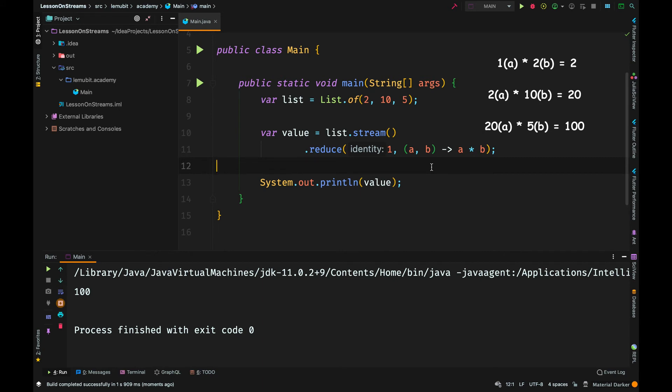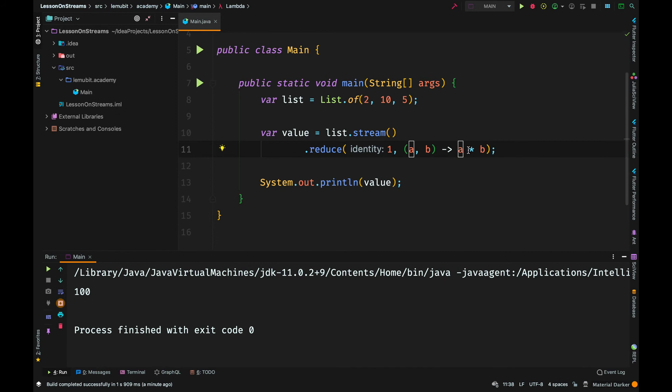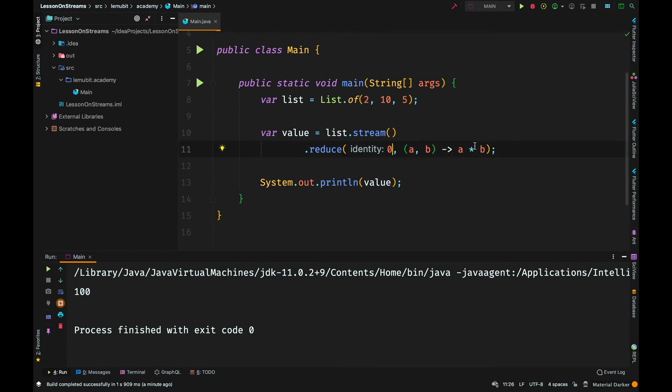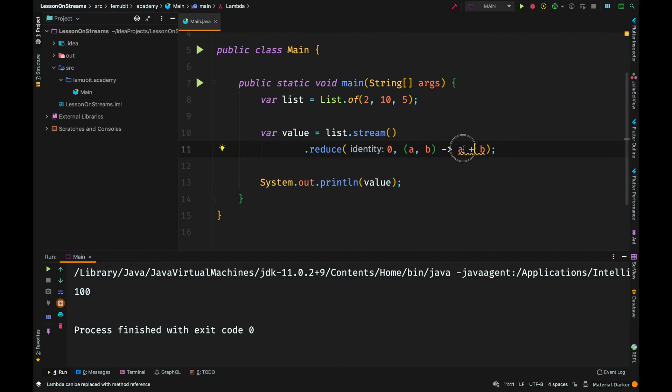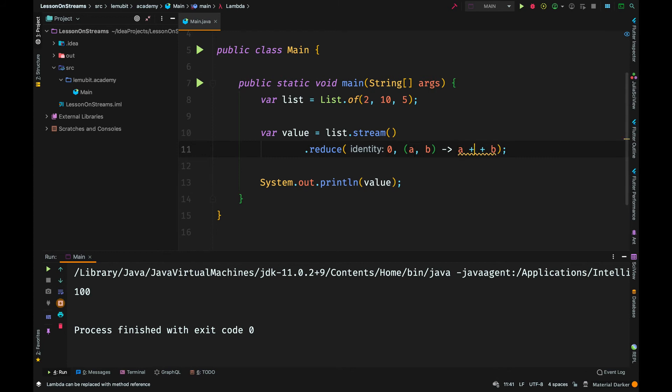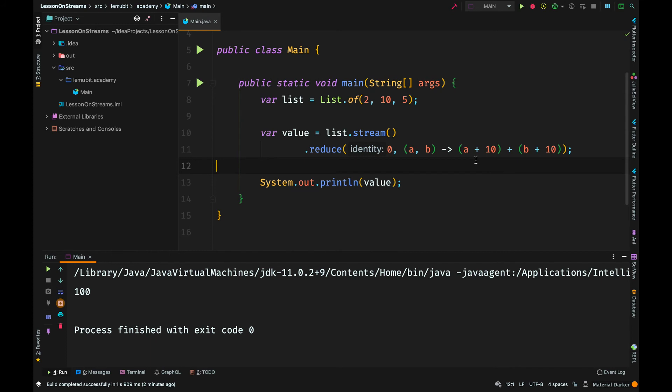Once you get how reduce operates, you can begin to play with it and get different values. What if before multiplying or before adding, I added 10 to each of the elements? So I will say a plus 10 plus b plus 10.